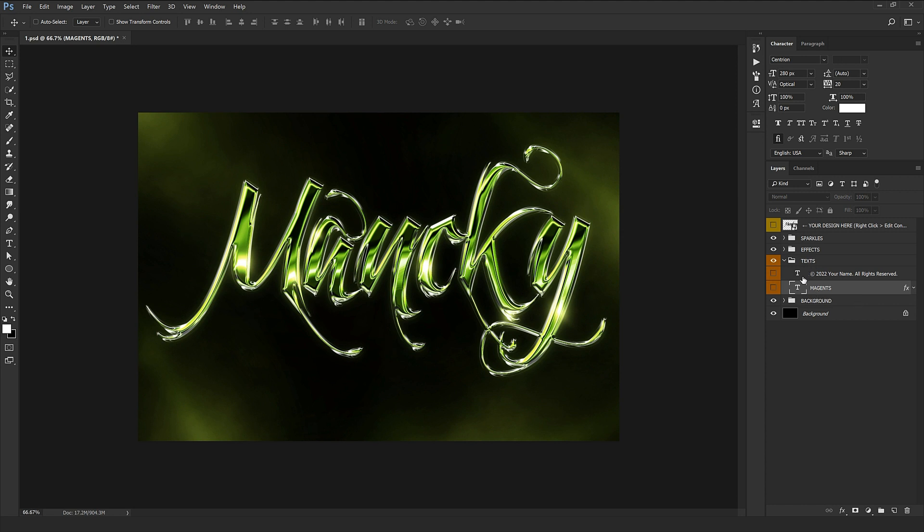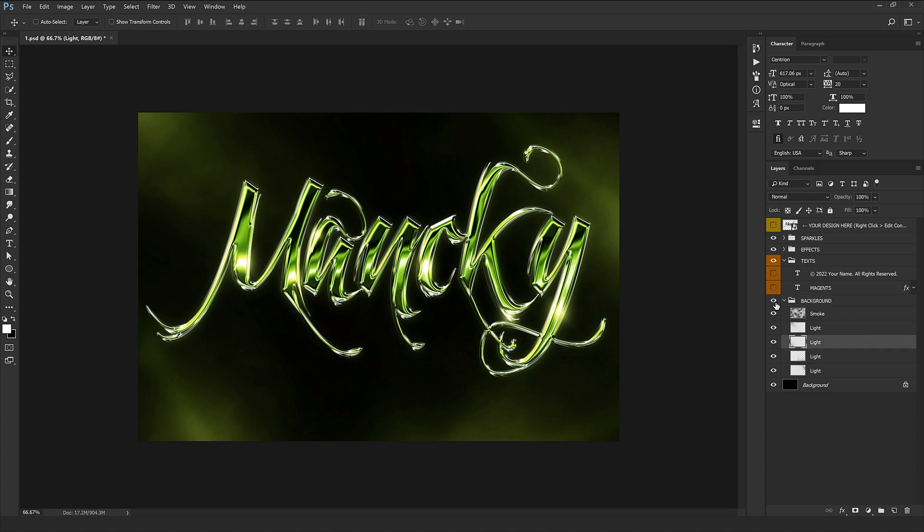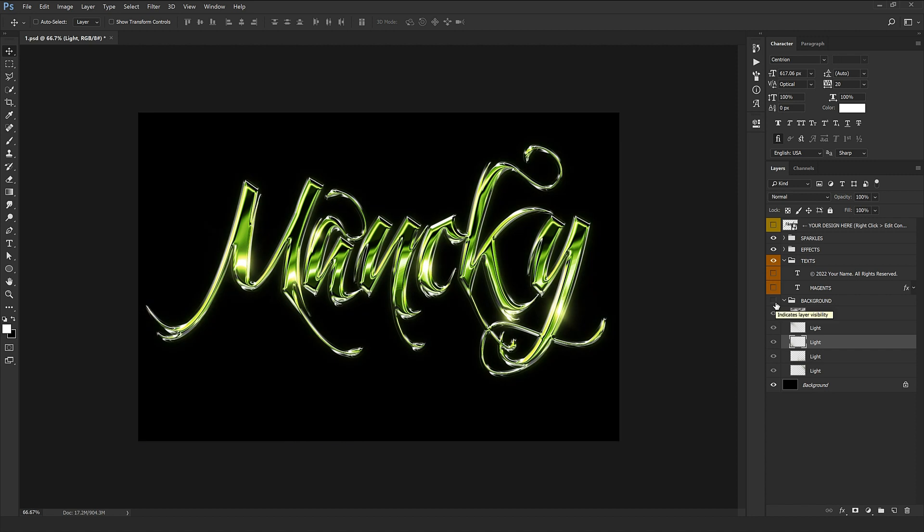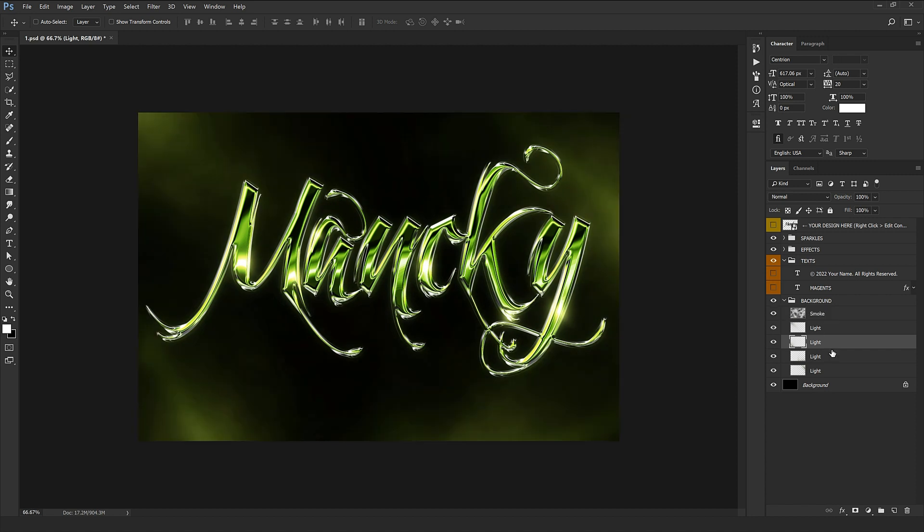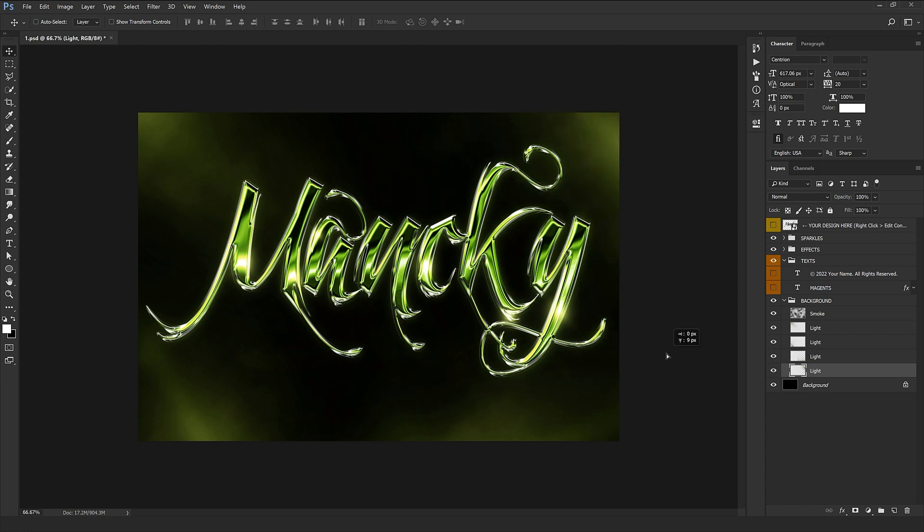Finally we have our background folder which contains the lights shining from four sides, the smoke which you can switch off or leave on, and any of these lights you want you can select them and change the angle or change the place.